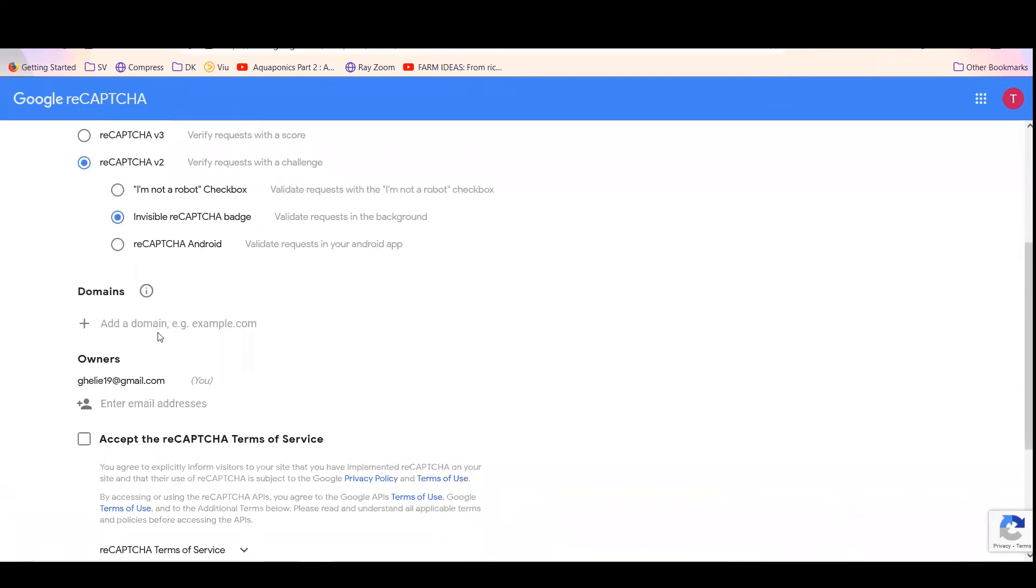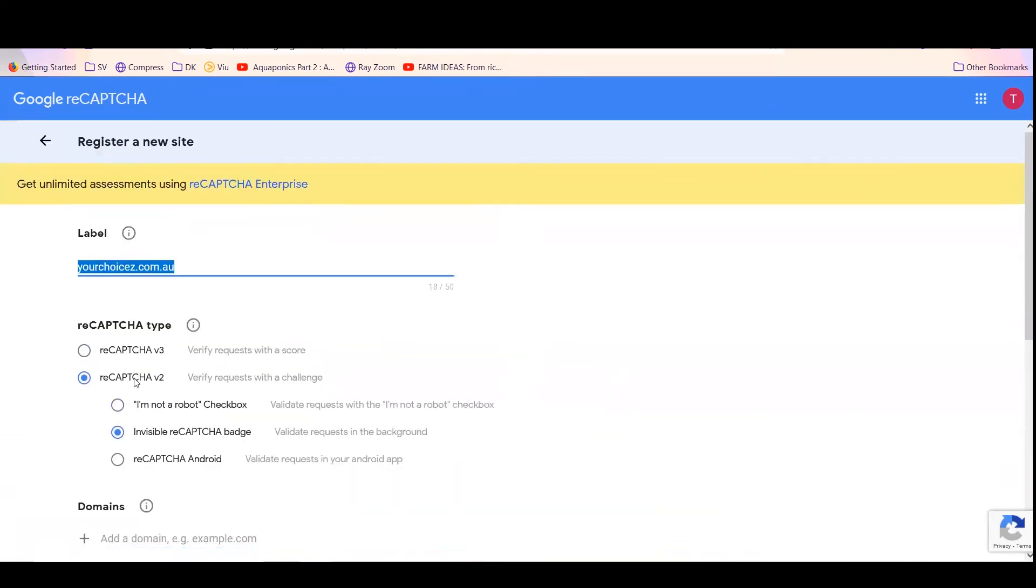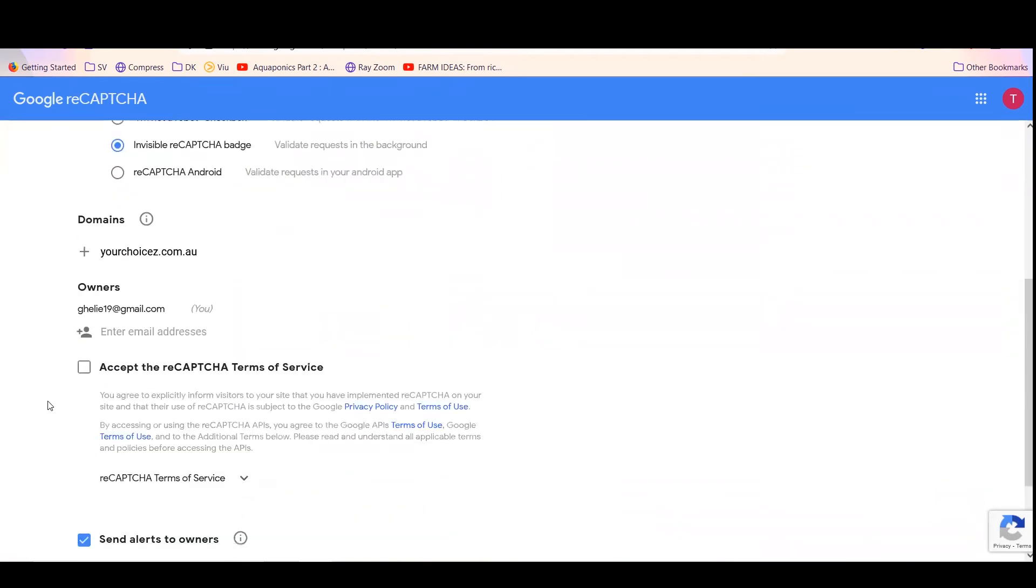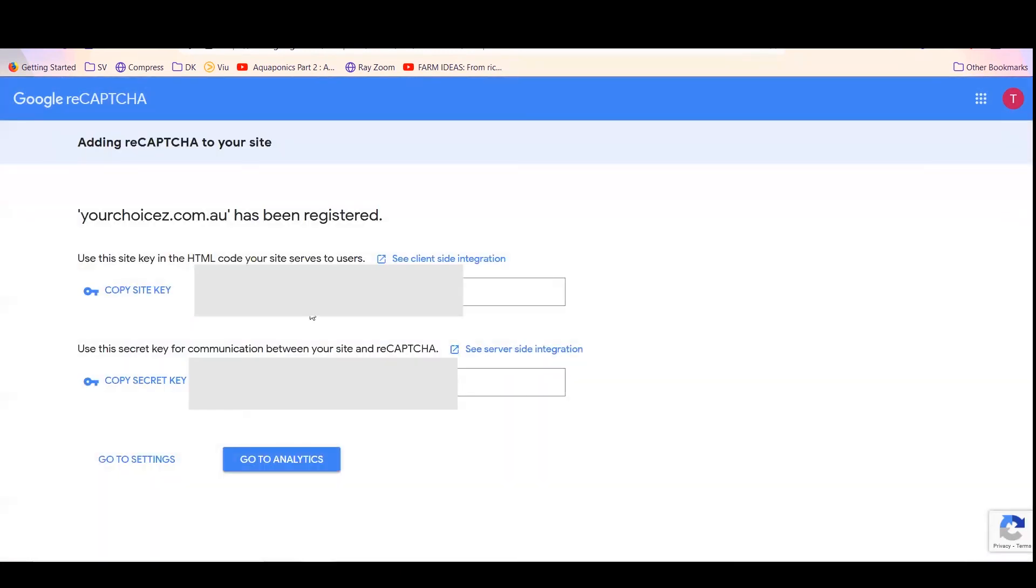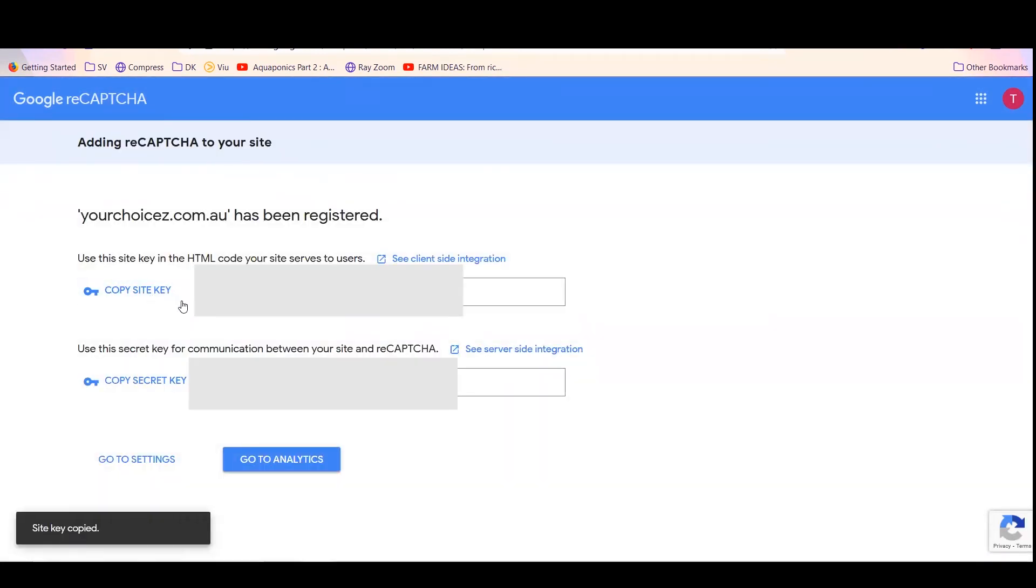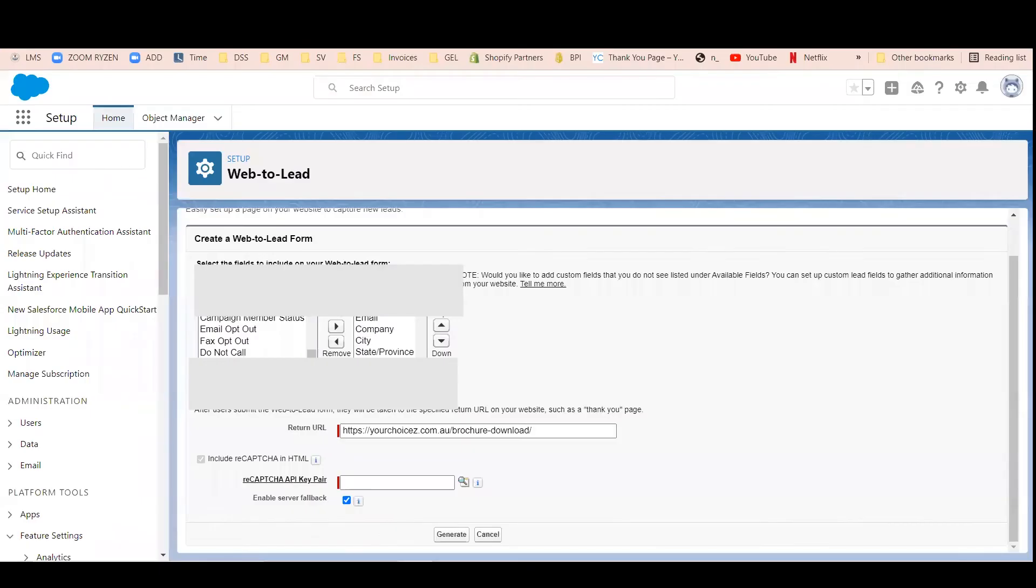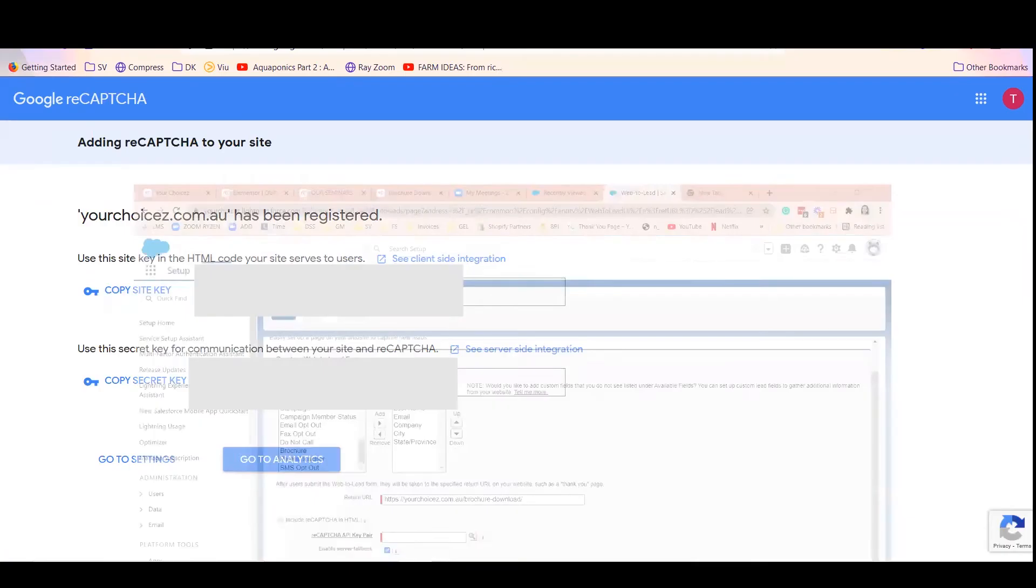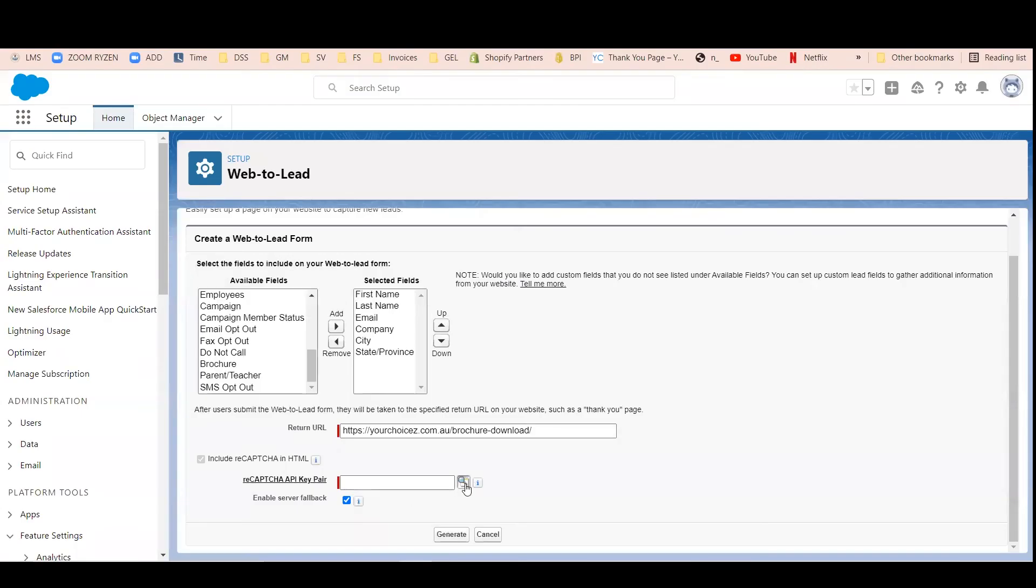Then with the add domain, you just need to copy the domain URL here where you want to use it, and then accept and submit. Then copy this and go back to your Salesforce where you have that.